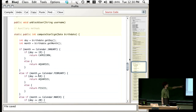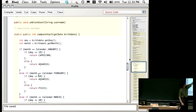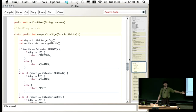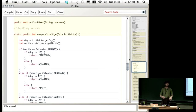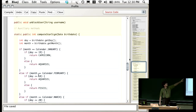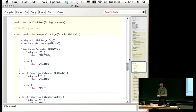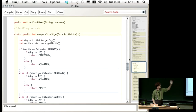One thing worth noting: the value of Calendar.JANUARY — you don't need to know what that number is. You don't need to know whether January is represented by 1, 0, or 259. It could be any value. You just use the name Calendar.JANUARY and you know it's referring to January. In fact, it's actually zero, because we count months from zero — because we're computer programmers.